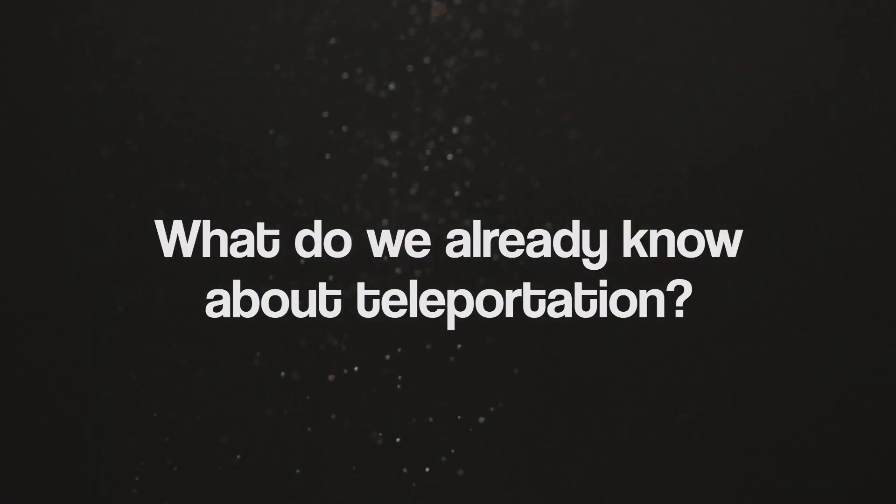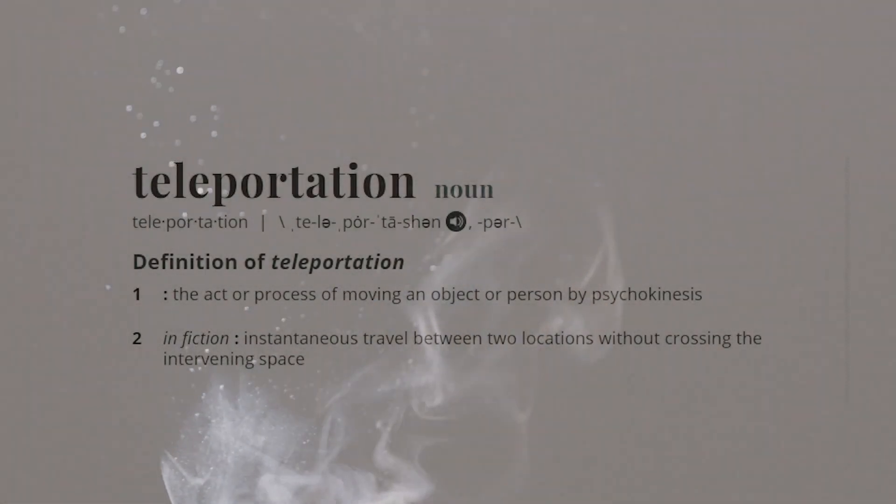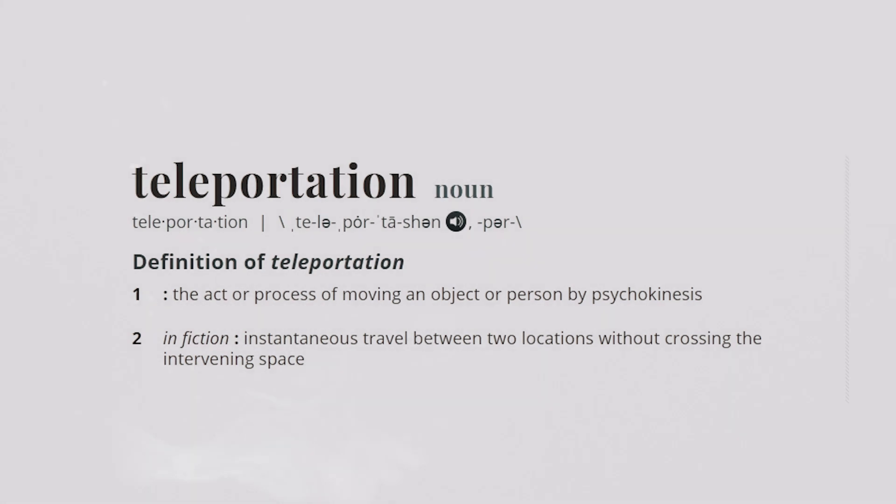What do we already know about teleportation? Let's start this one by getting a little more specific. When it comes to what we physically mean by teleportation, when we boil it down, there are three types of teleportation methods.